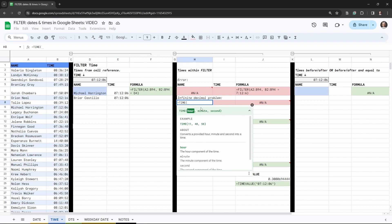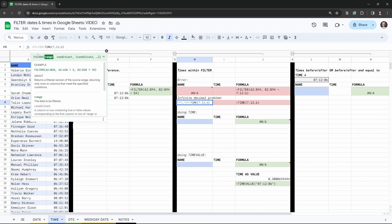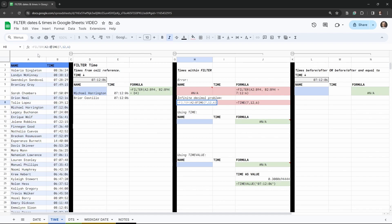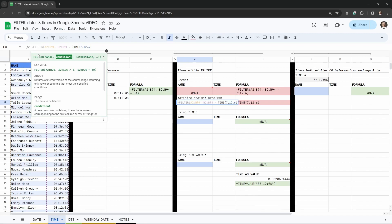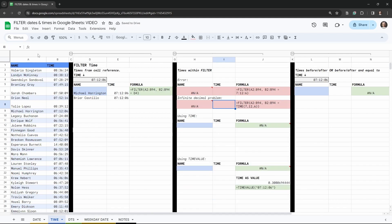The next thing we could try is the TIME function. Equals TIME takes three parameters: the hour, 07; minutes, 12; and seconds, 06. That gives a reasonable time value. But what happens when we add it to our FILTER formula? We say FILTER, our range A2 to B94, comma, B2 to B94 equals TIME(7,12,6), close brackets — and we get an error.